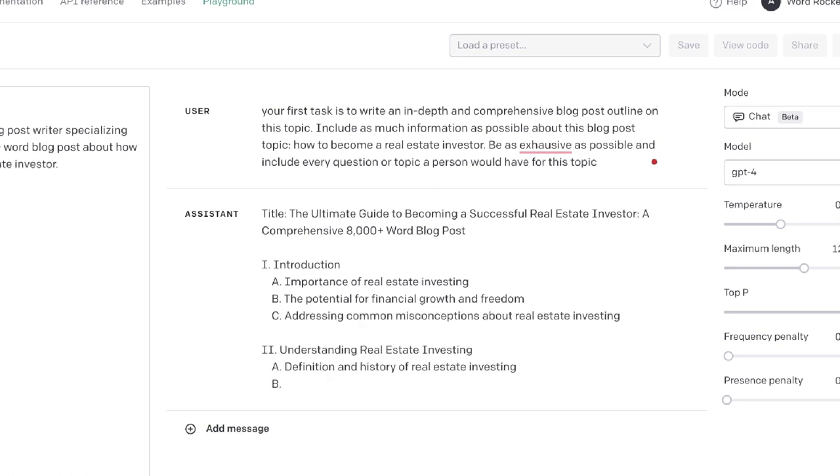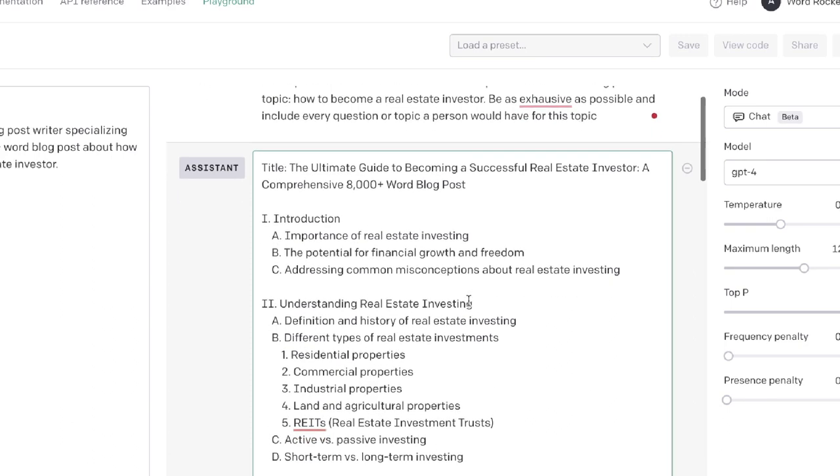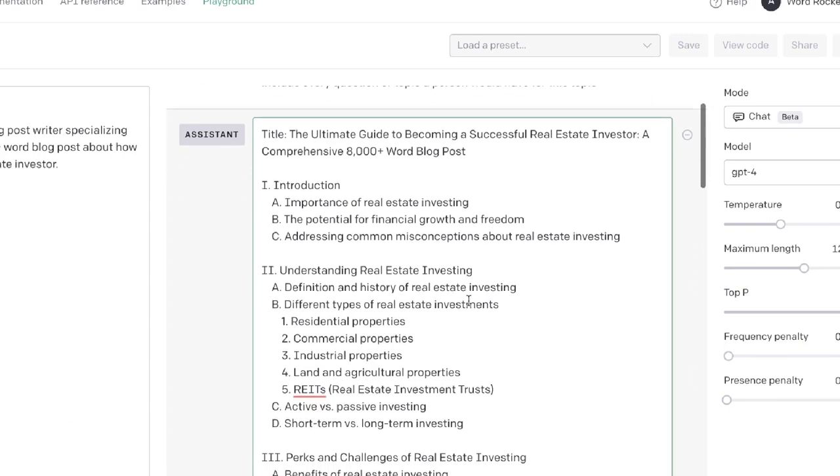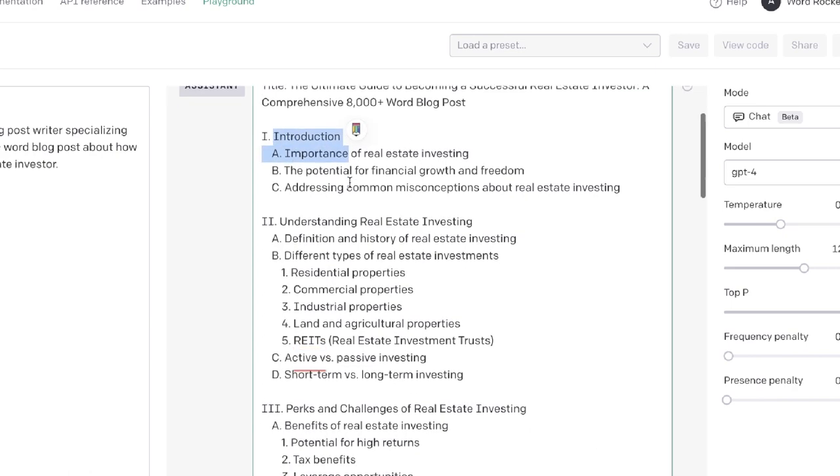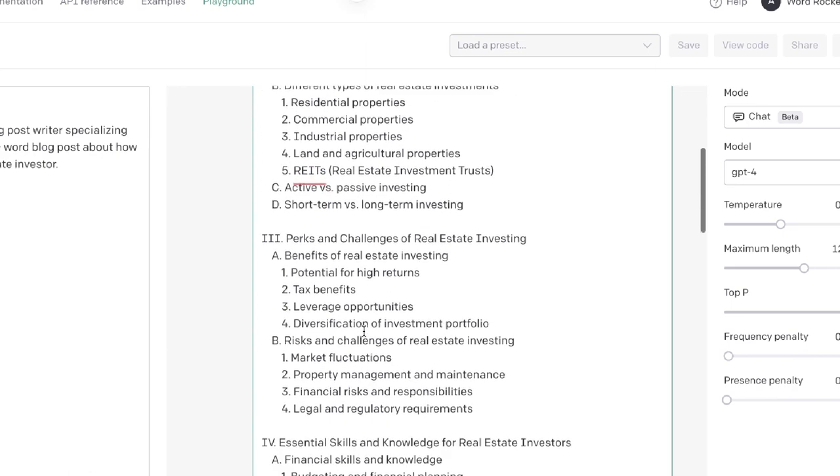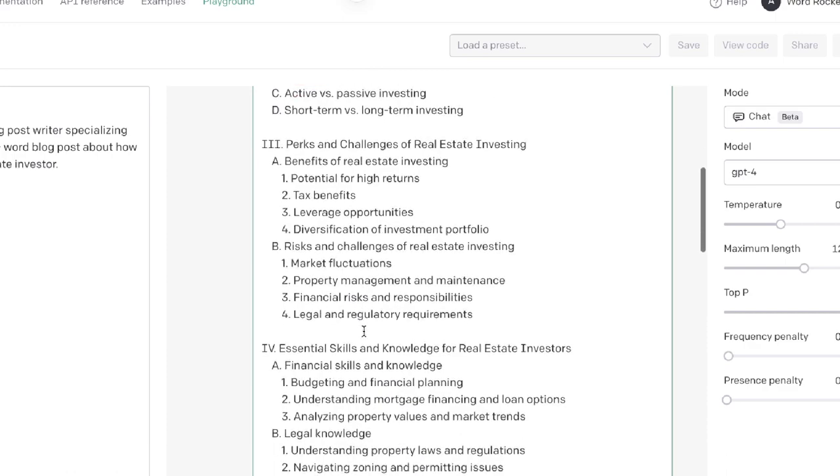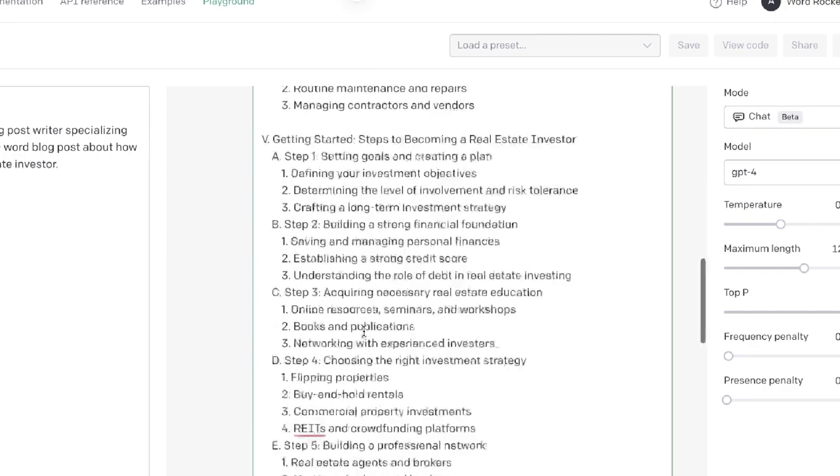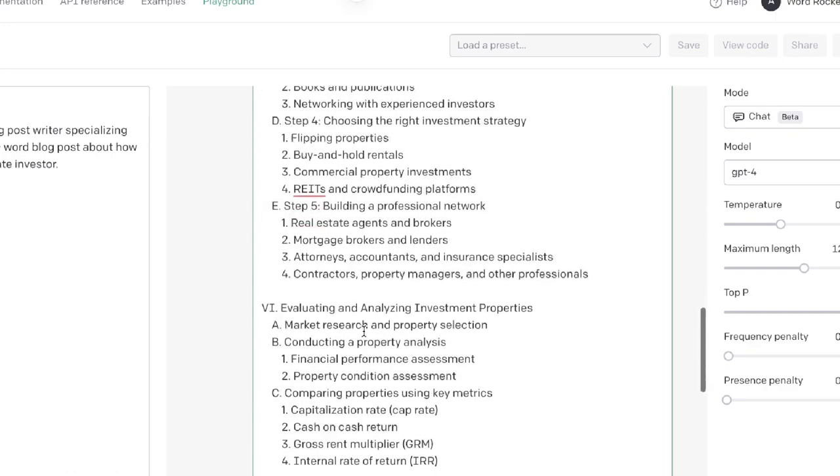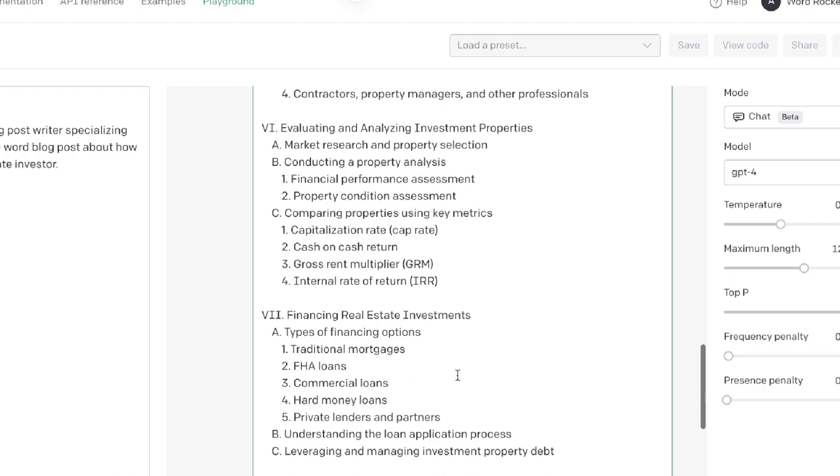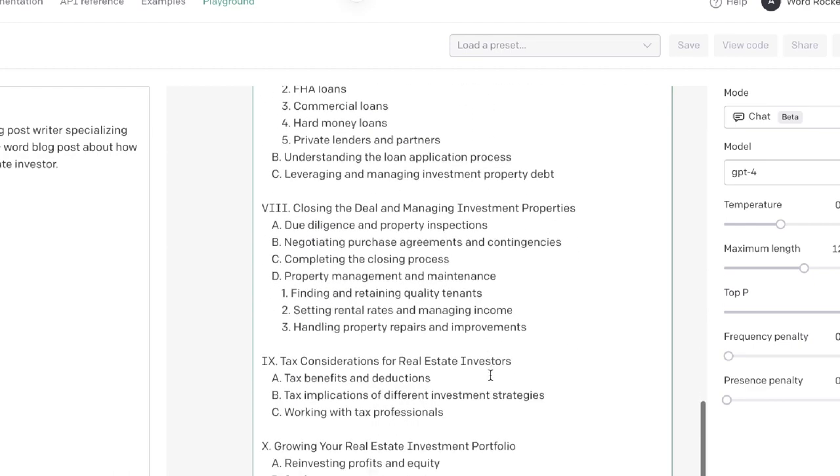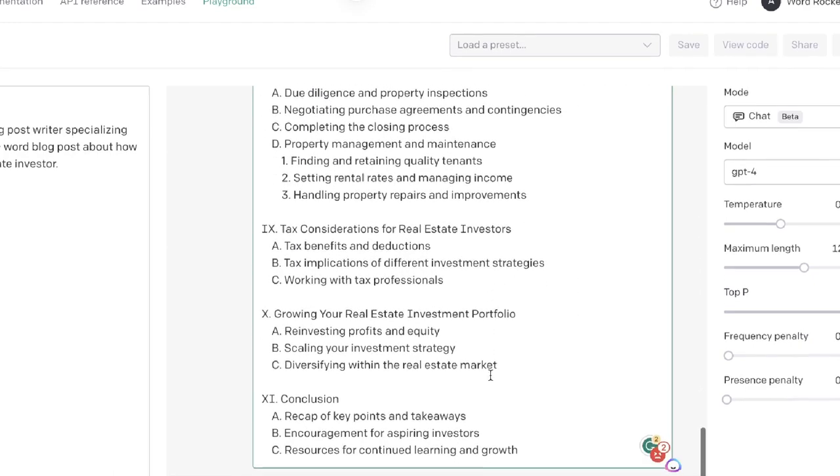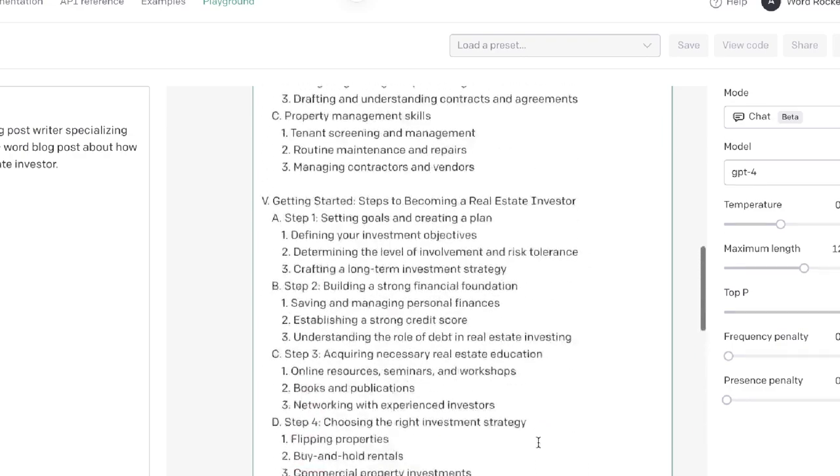This is the full outline that we get back and as we can see it's very in-depth. If we're writing a long article, we need a very in-depth outline. We get the intro, understanding real estate investing, perks and challenges, essential skills, getting started, evaluating and analyzing investment properties, financing real estate investments, closing the deal, tax, growing your real estate investment portfolio, and a conclusion.